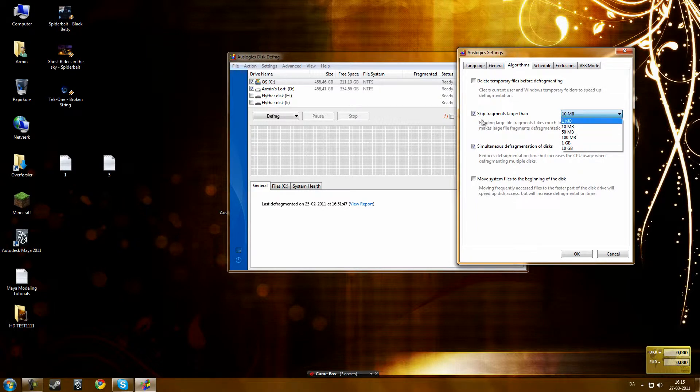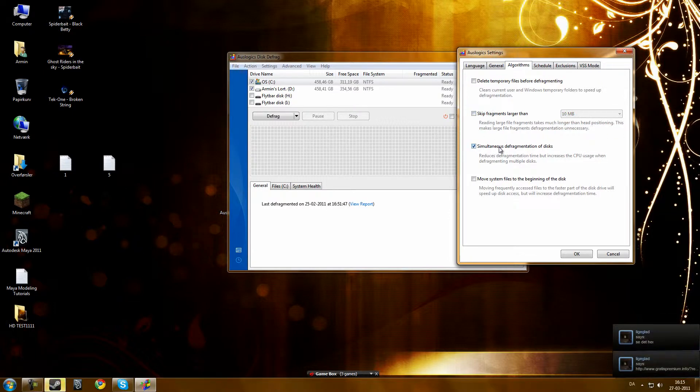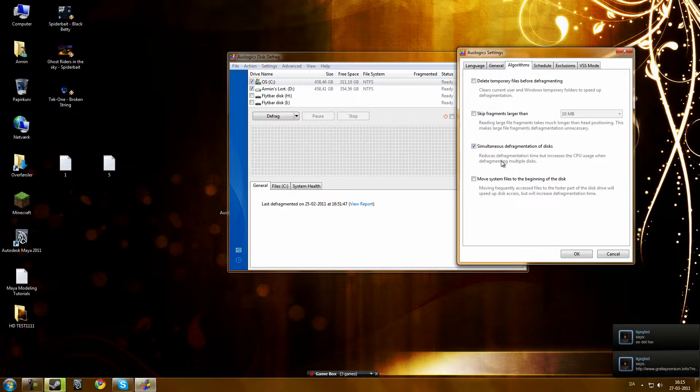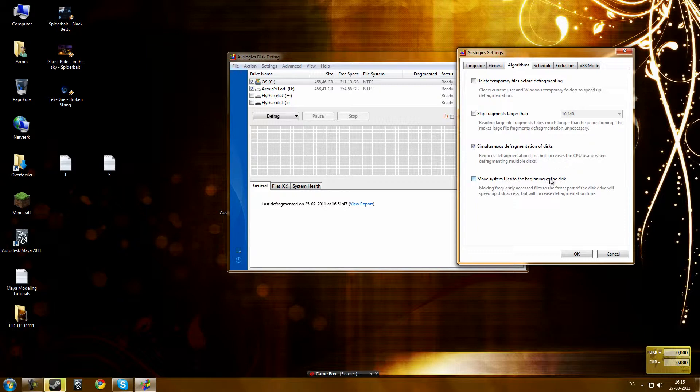You can choose how much you will skip, how much megabyte or gigabyte. Simultaneous defragmentation of disk reduces the defragmentation times but increases the CPU usage in defragmentation of multiple disks. Move system files to the beginning of the disk.